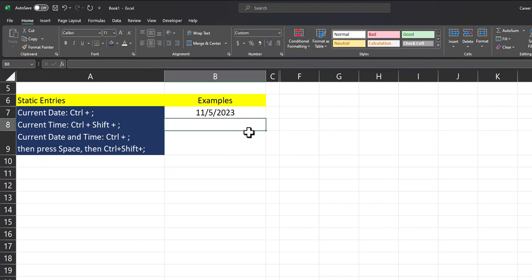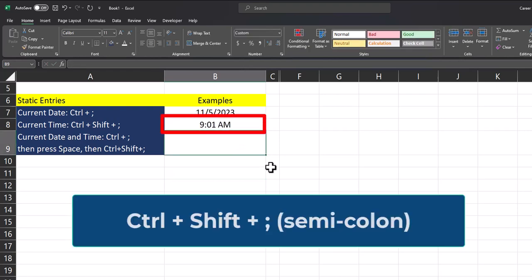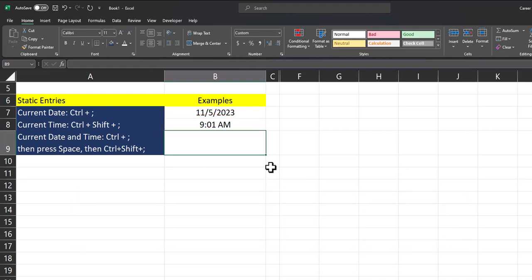If you'd like to enter the current time, you can use control shift plus the semicolon. After pressing enter, your time is input.